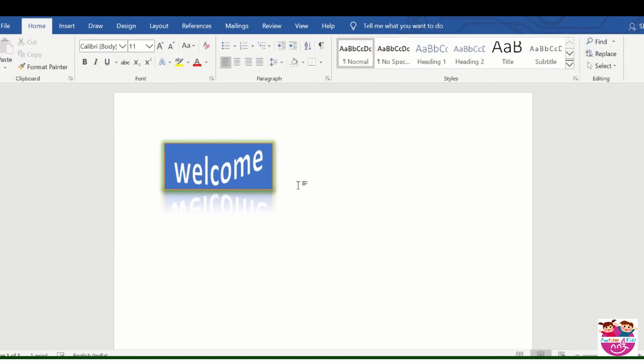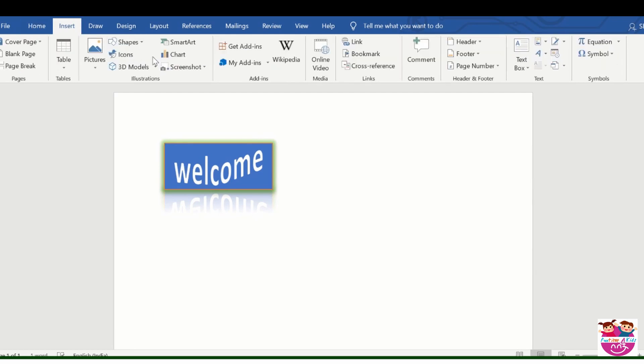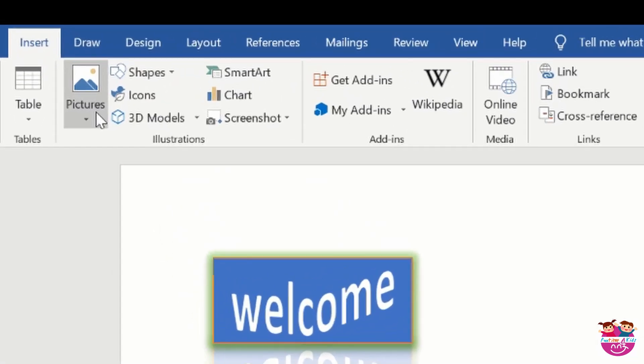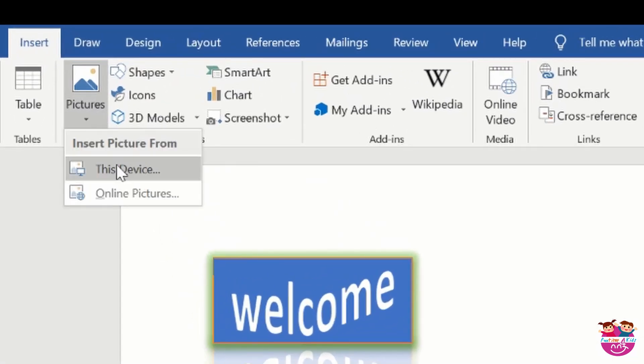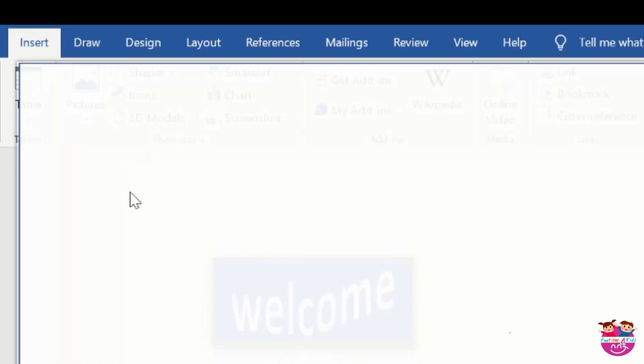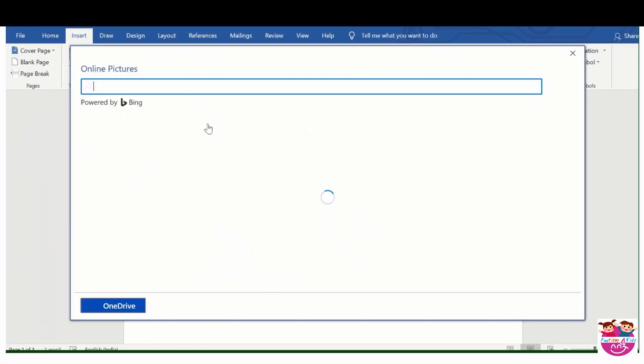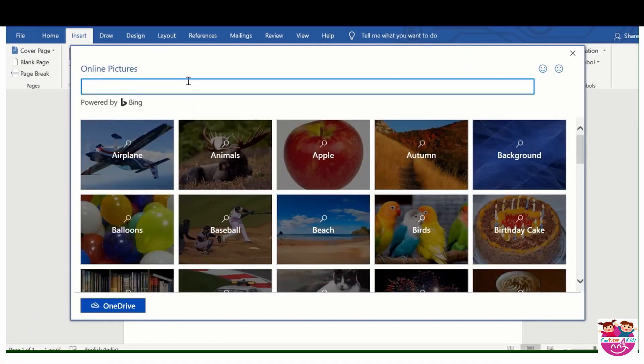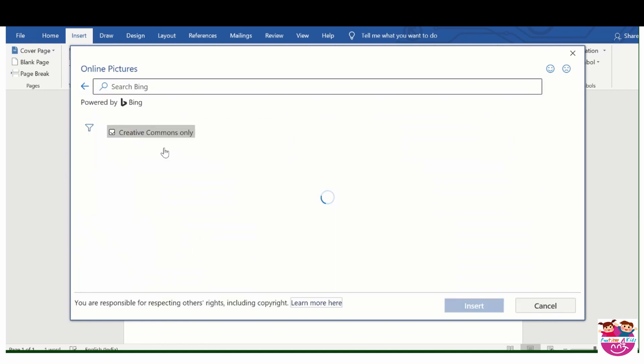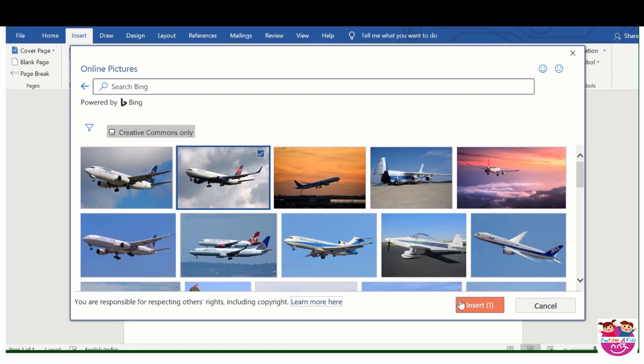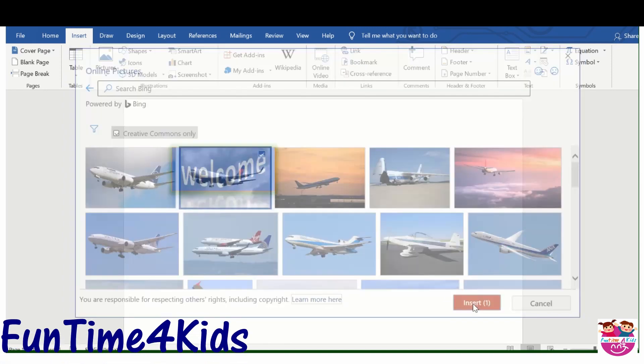Next feature is, now I will tell you how to insert a picture in MS Word. Now we will go to insert tab, go to pictures and select online pictures. You will select a picture from your device also. I will write like airplane. I will select this picture, insert.